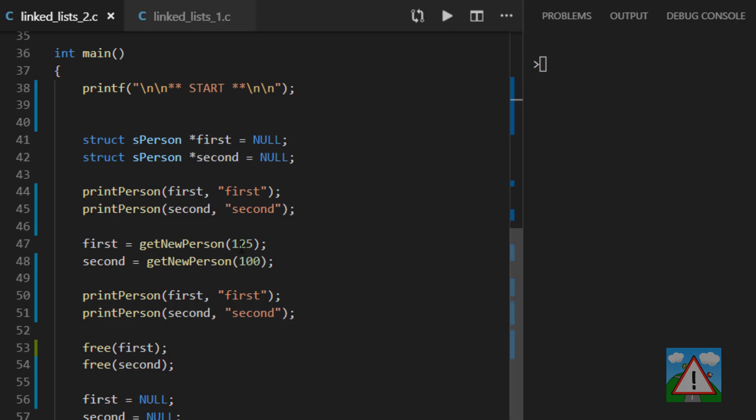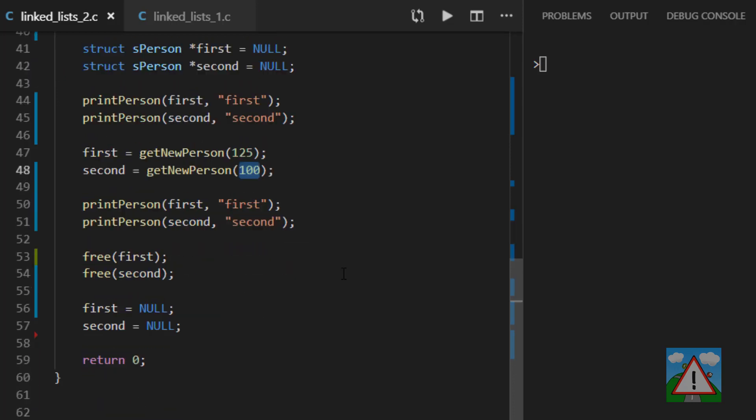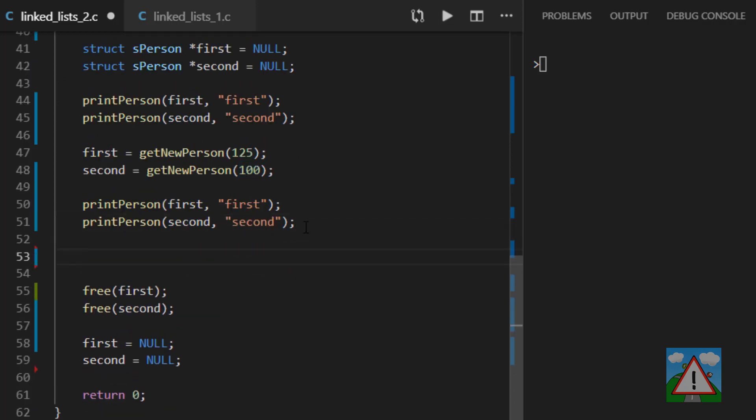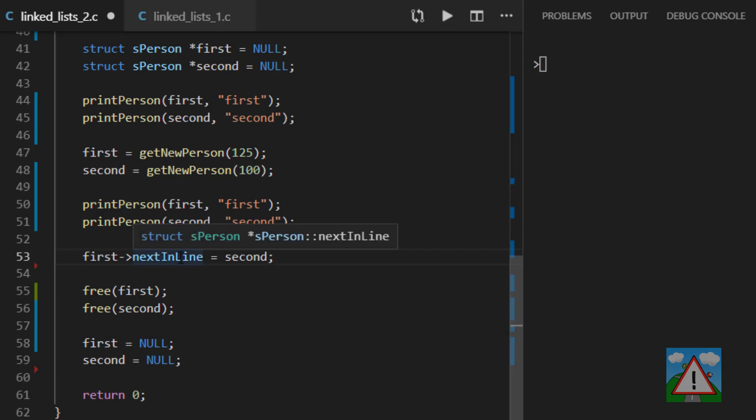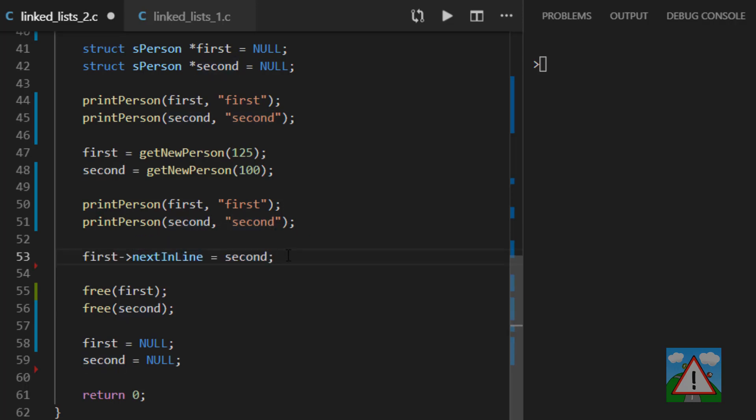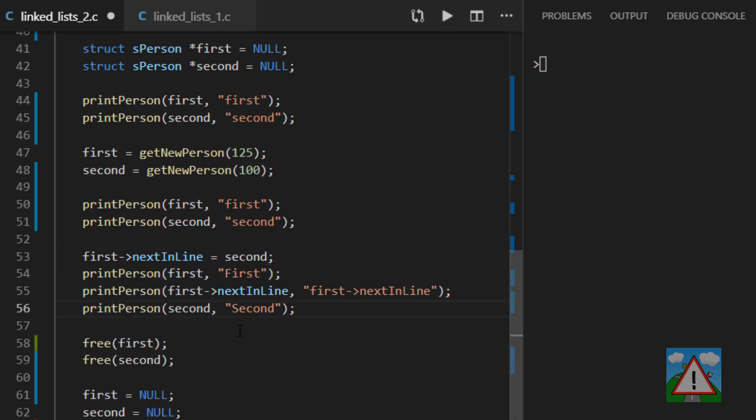So we create our person with 125, our second person with 100, print those out to the screen. And now here what we'll do is we'll make the link. So we'll say that the first next in line pointer can point to the same address that second is pointing to. In other words, make this link between the first and the second.